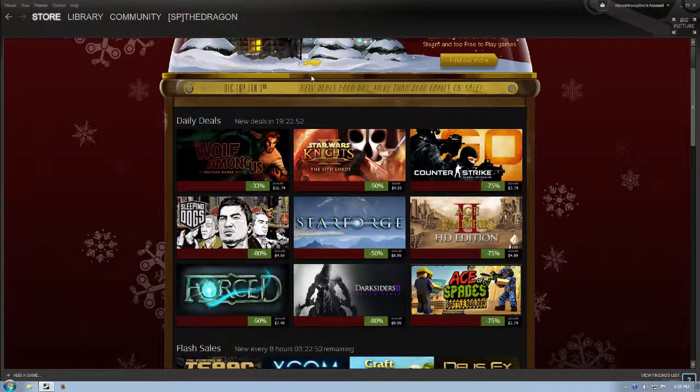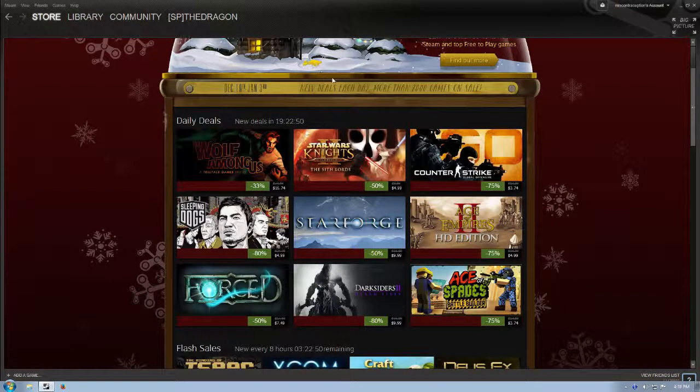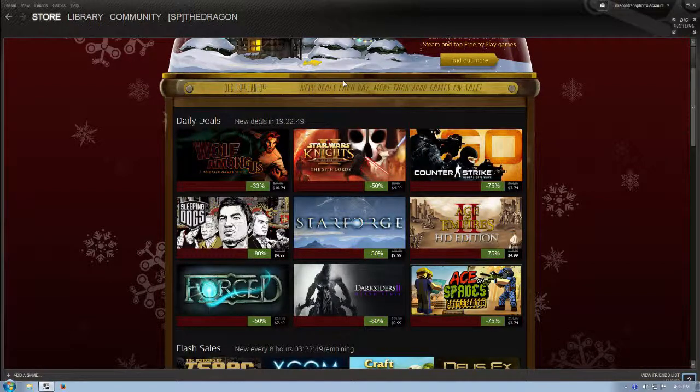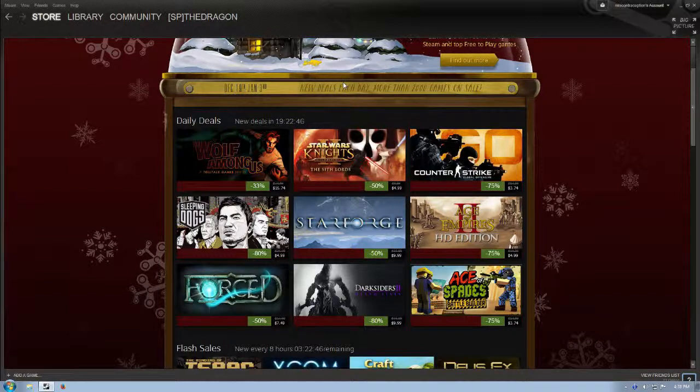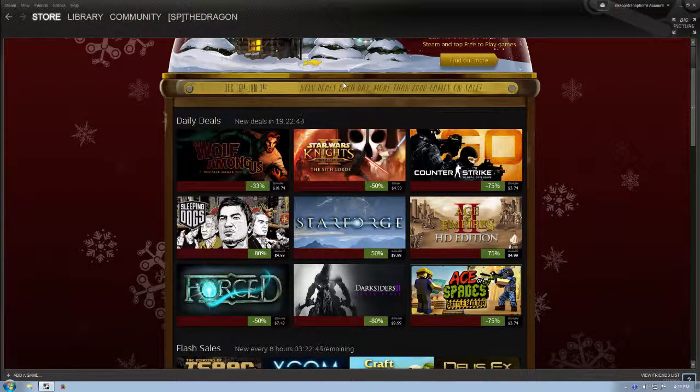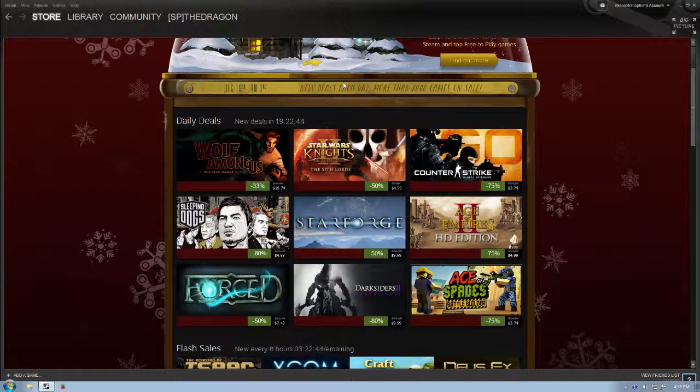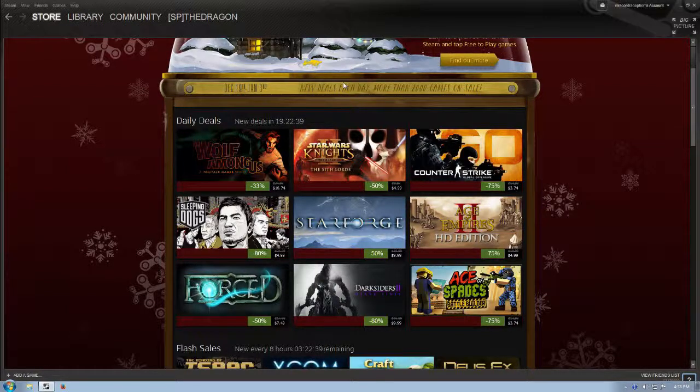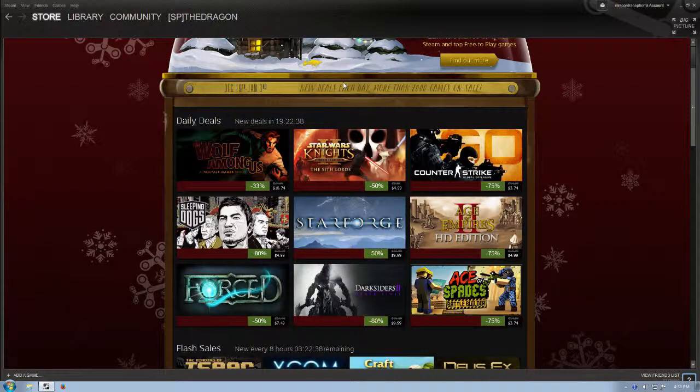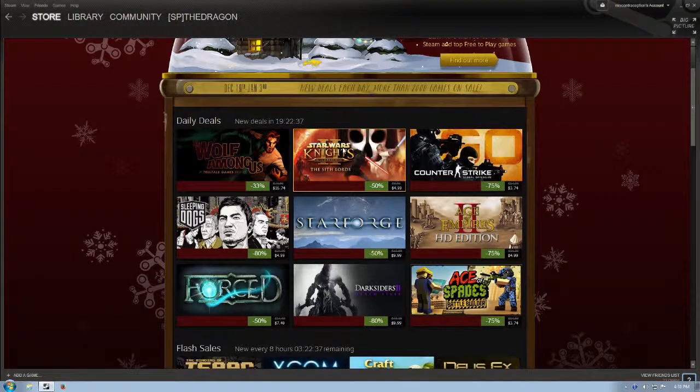Star Wars, Knights of the Old Republic, KOTOR, right? The Sith Lords. I actually never played any of the KOTOR games. I heard that they're awesome. I need to pick it up. It's only $5, 50% off of its normal price.